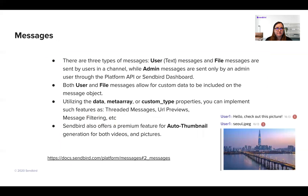Let's talk about messages in SendBird. There are three different types of messages. One is the user message, which we think of as the text message. The next is file messages — you can send files by the raw file data, or you can send them as a URL into SendBird. And then the third is admin messages, which are typically sent through the platform API from the backend side of things, or through the SendBird dashboard. This is great for some moderation functionality on the SendBird dashboard.